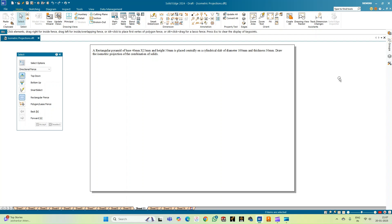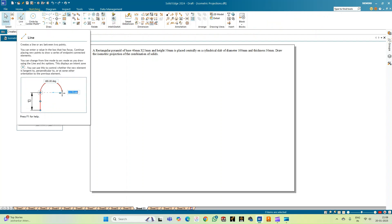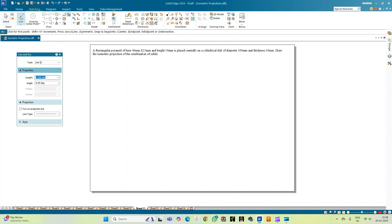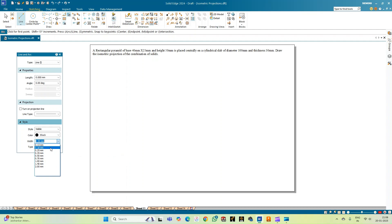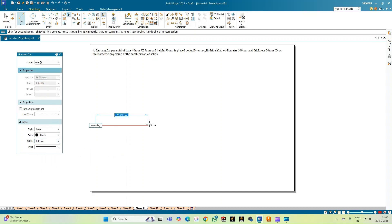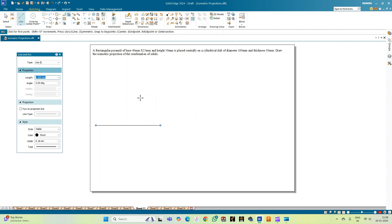With this data, let us first construct the cylindrical slab. Before we start with the isometric projection, let us do the orthographic projection of the combination of solids. Let us move on to the sketching mode and pick up the line option. We shall construct the XY line with thickness 0.18 mm and draw the reference line, then draw the top view of the combination of the solids.